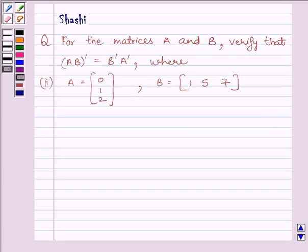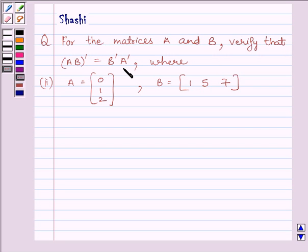Hi and welcome to the session. I am Shashi and I am going to help you solve the following question: For the matrices A and B, verify that the transpose of AB is equal to B transpose A transpose, where A is equal to the matrix [0, 1, 2] and B is equal to the matrix [1, 5, 7].